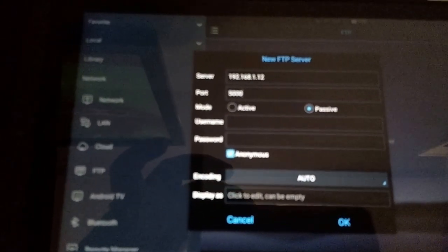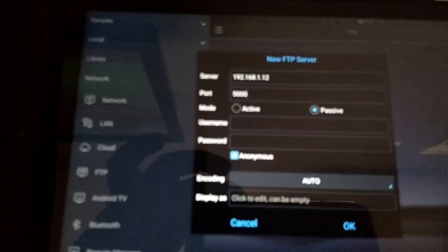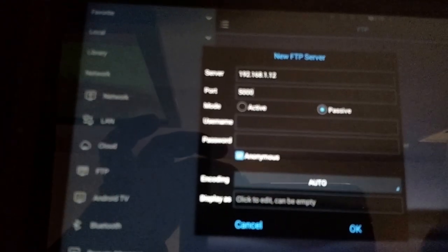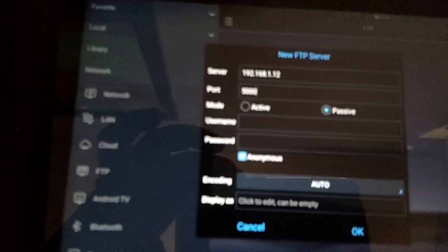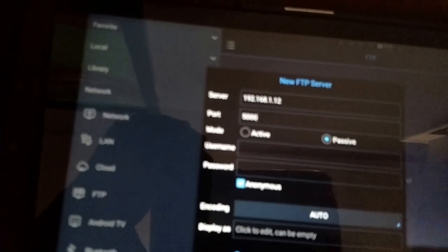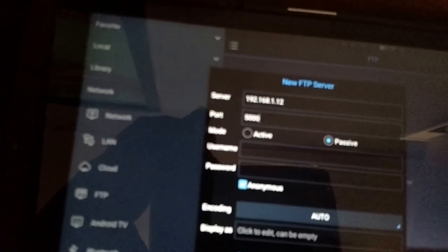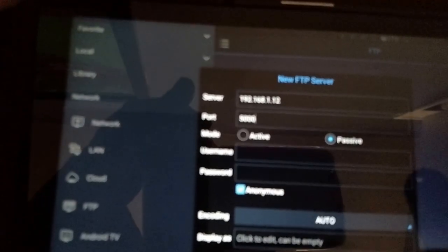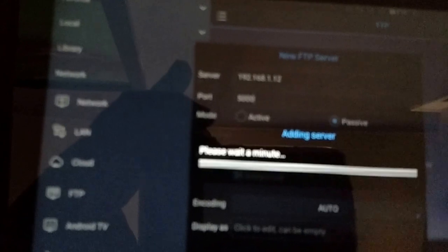That blurry stuff right here says anonymous. Not to be confused with Anonymous, the hacker group thingy or whatever that is. Whatever, who cares. It's late, I'm tired. Then hit okay.